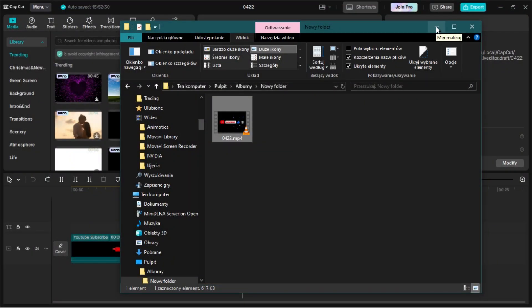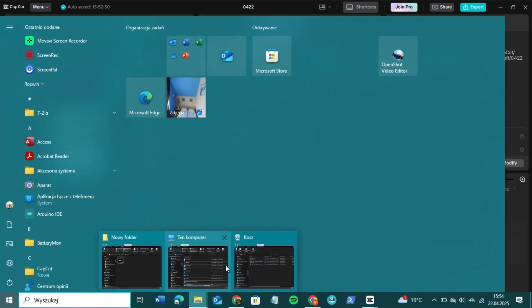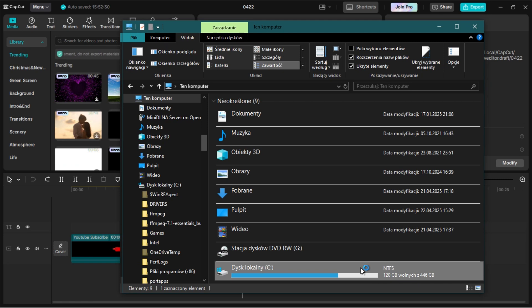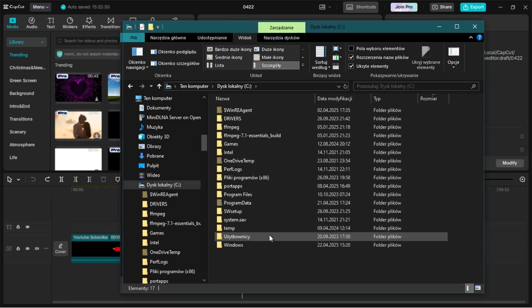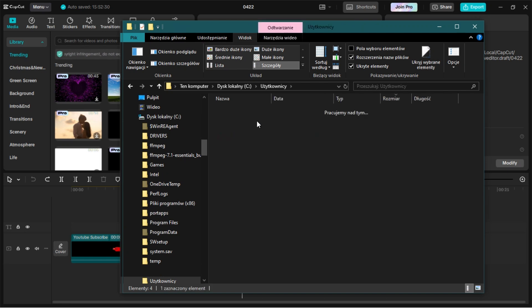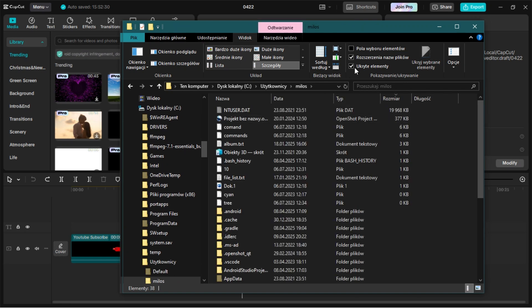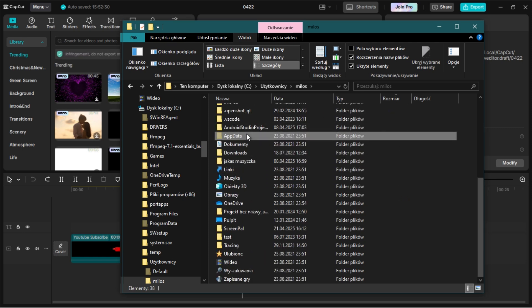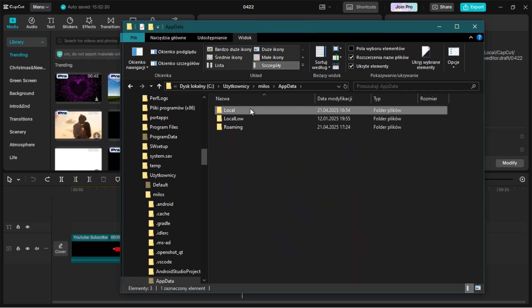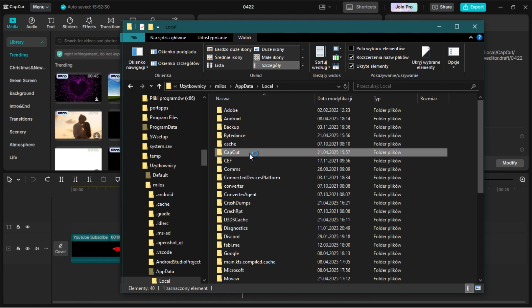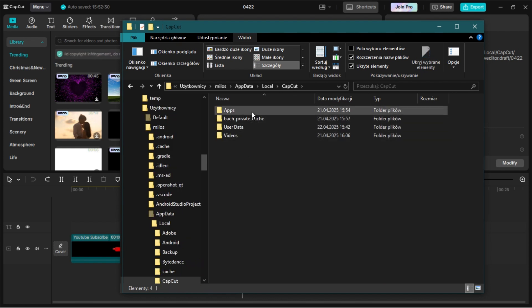Go to Local Disk, then Users, then User. You have to turn on Hidden Elements in Options. Now go to AppData, then Local, then CapCut, then Apps.